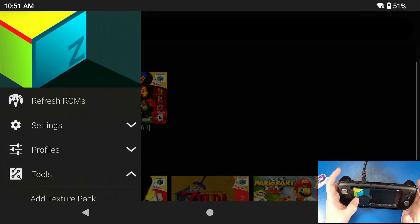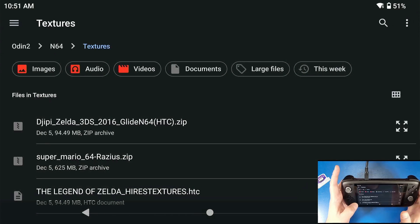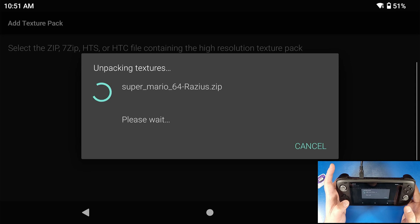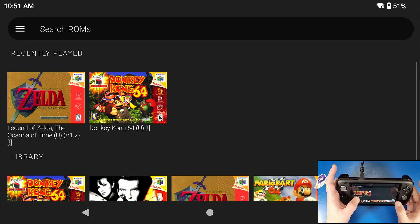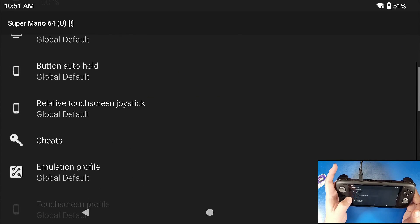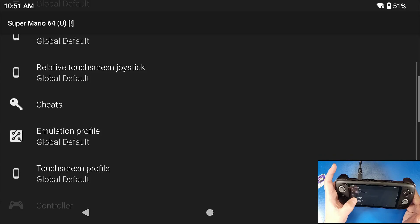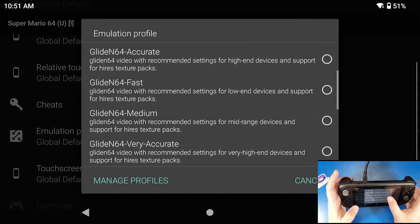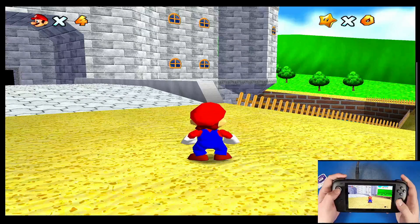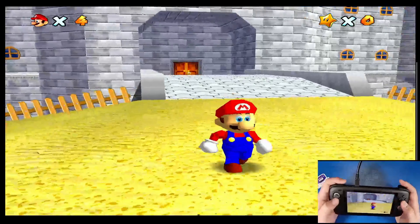For games with the .zip format, go back to Texture Packs, click Add Texture Pack, select the file — here I'm using Super Mario 64. Click OK. This one takes a while to unpack and load. Click on Mario 64, go to Settings, go to Emulation Profile, select Medium, click back, then Resume. Let it load all the texture packs, and there you go — there's the texture pack loaded for Mario 64.